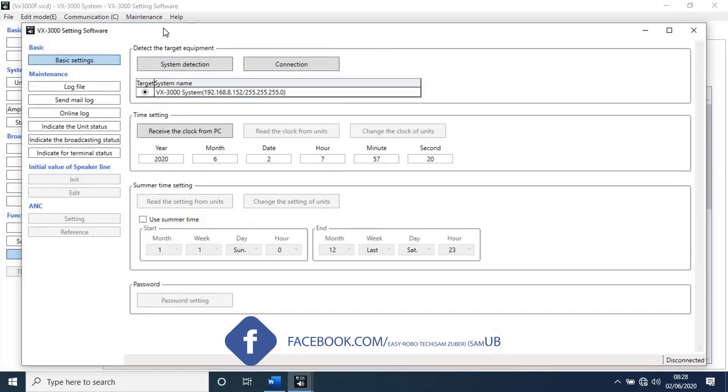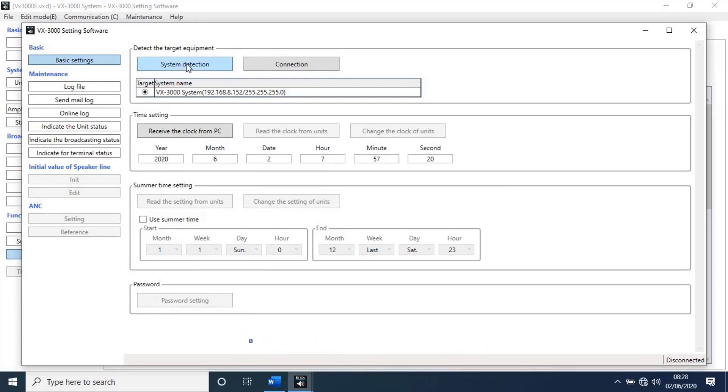A new window will open. Click on connection. It will connect to unit.